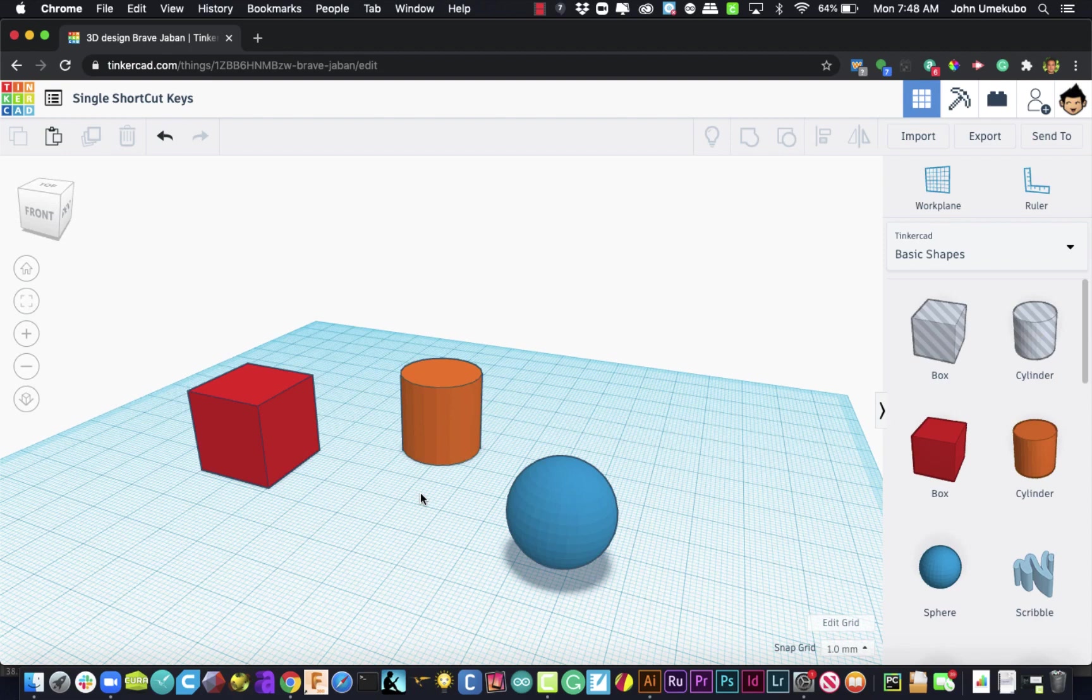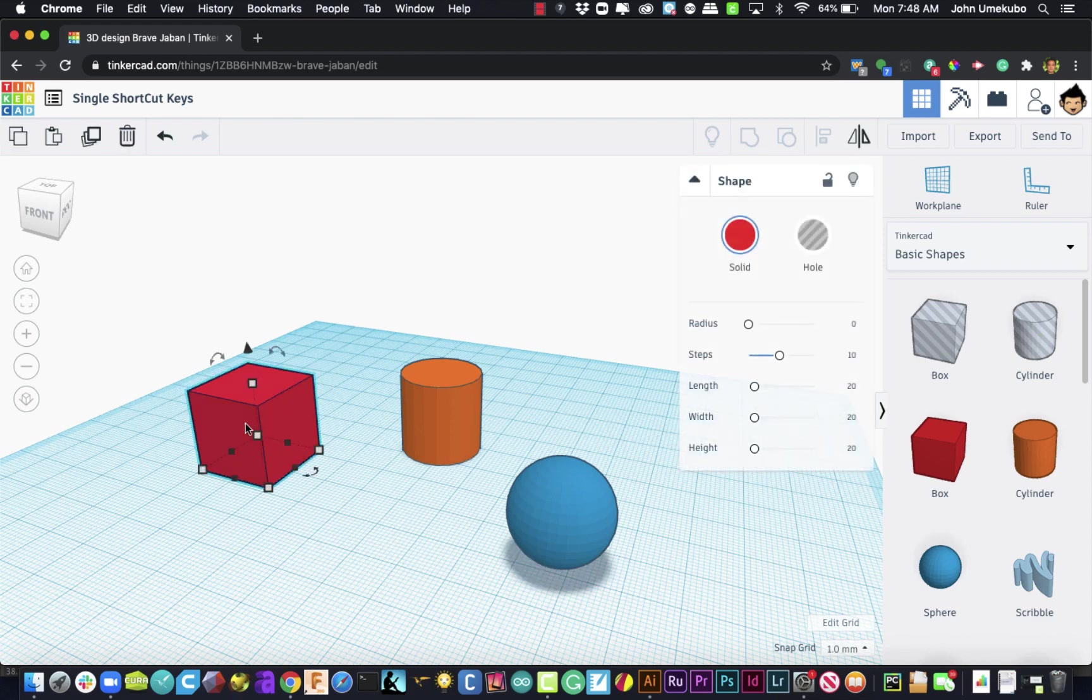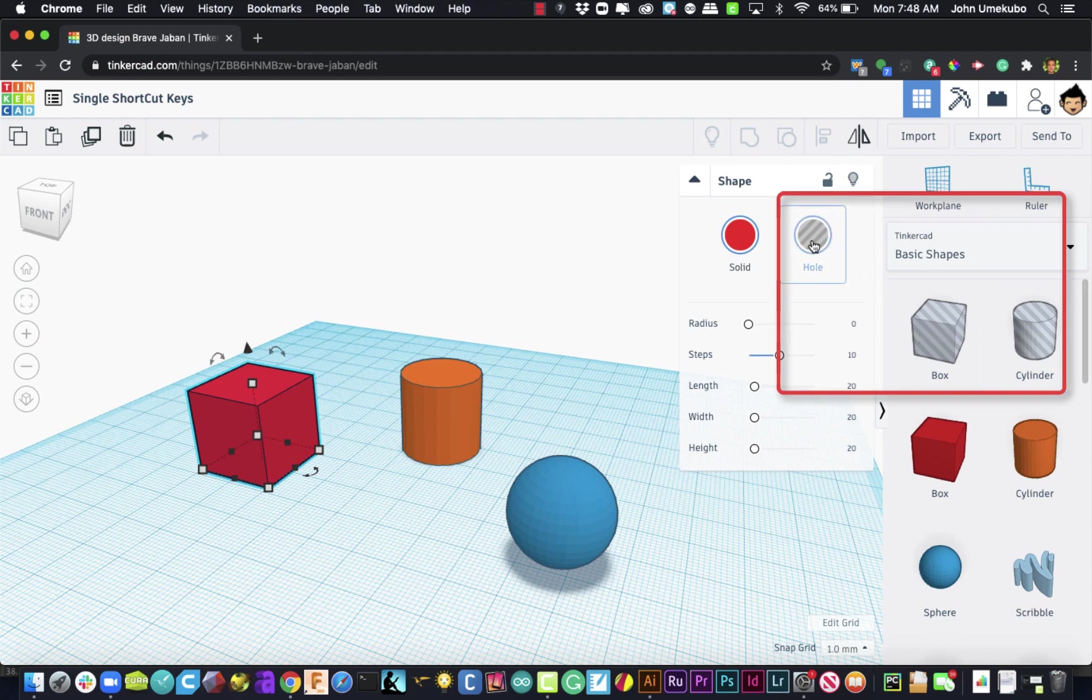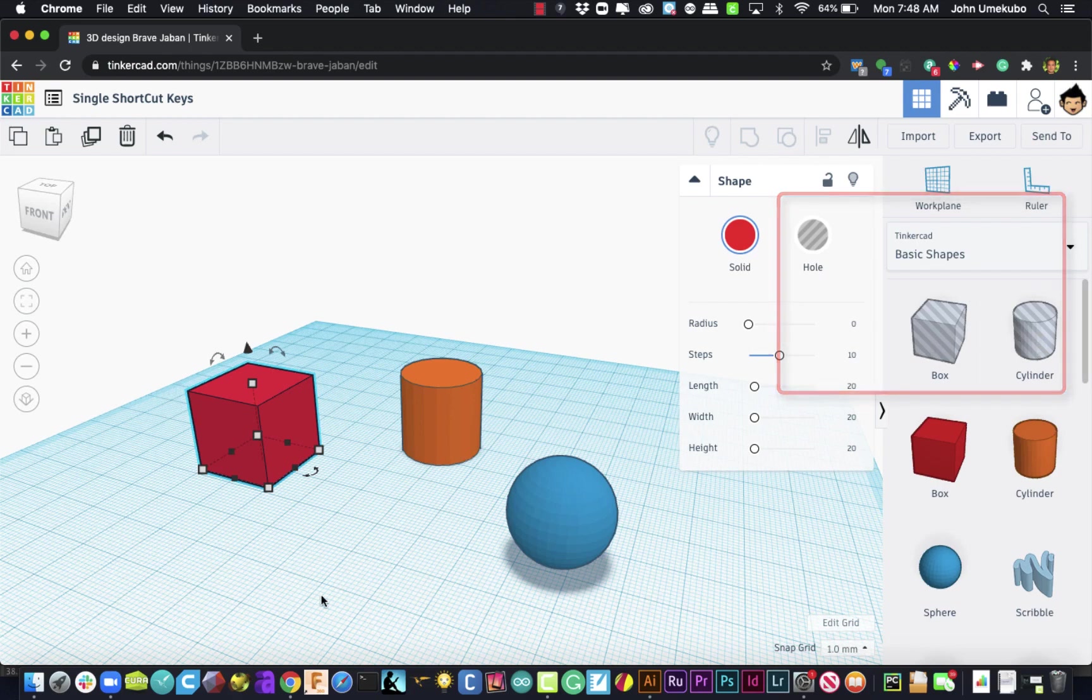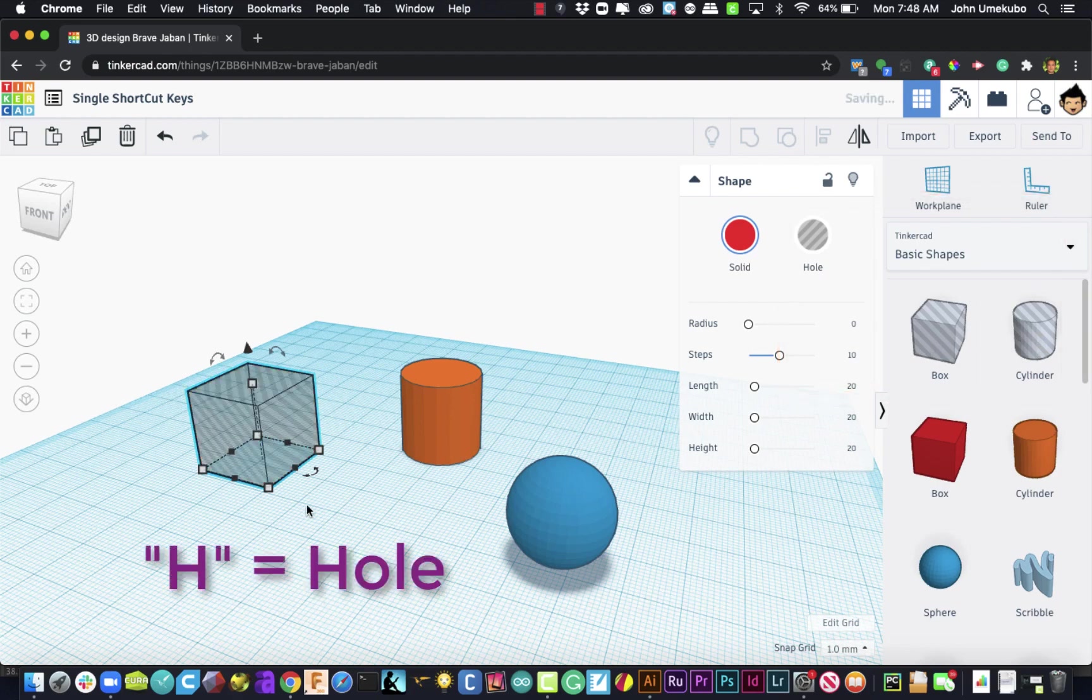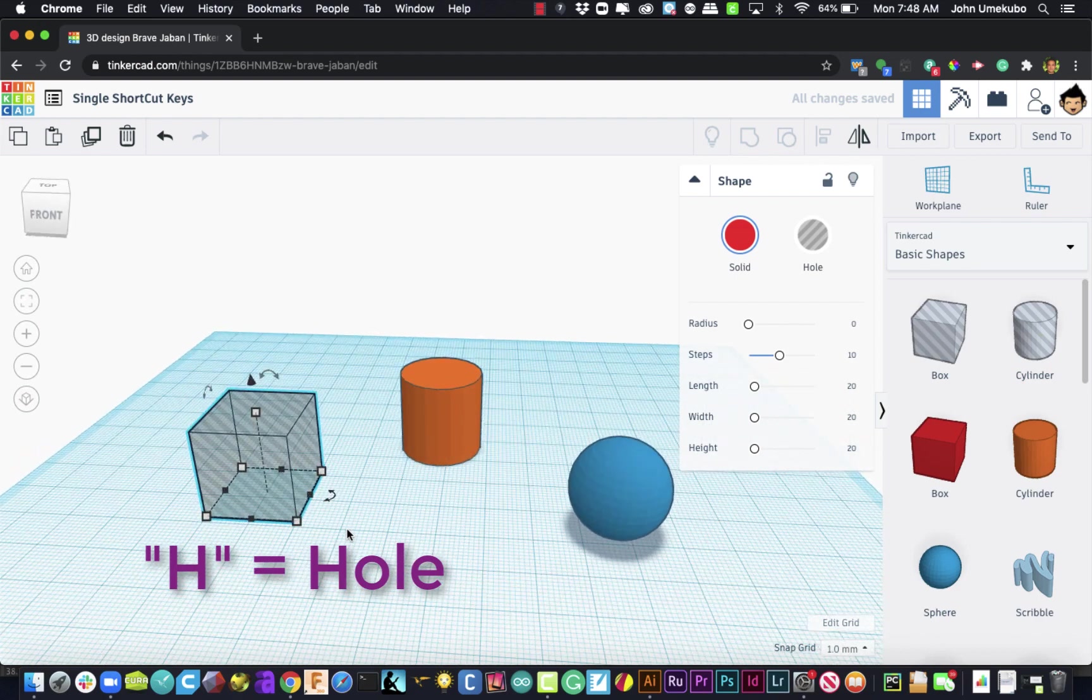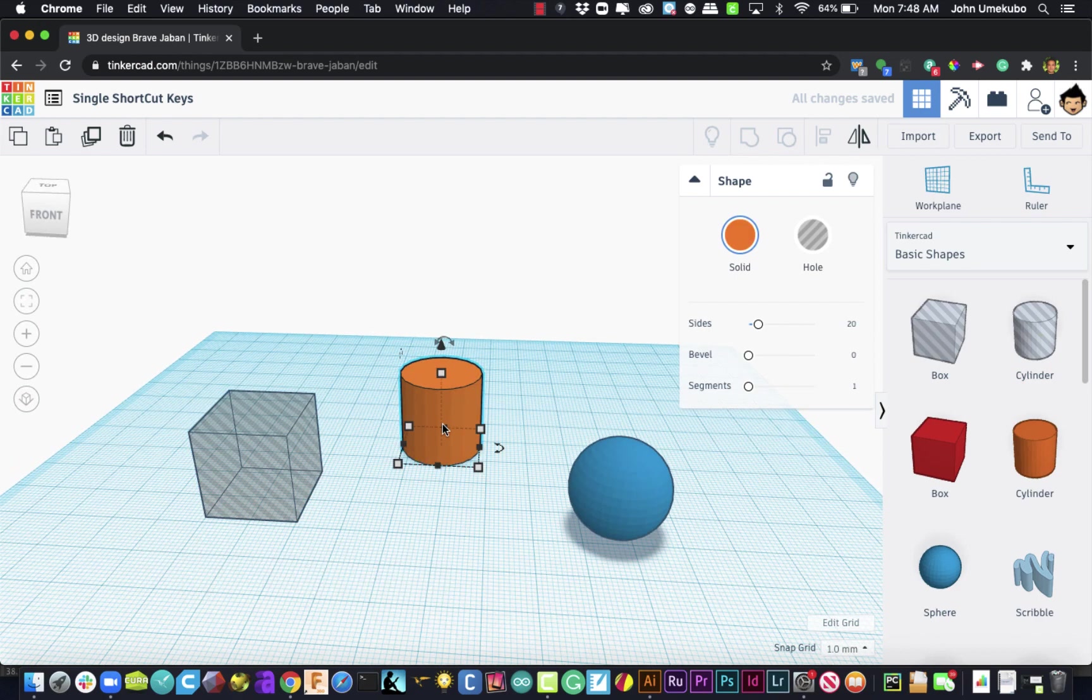The next three shortcut keys deal with objects themselves. So for example, if I were to click on an object, I could turn it into a hole using other features that you've seen in previous videos, either selecting this tool here or pulling out these objects here. But if I just hit the H key, it actually creates the hole just like that.